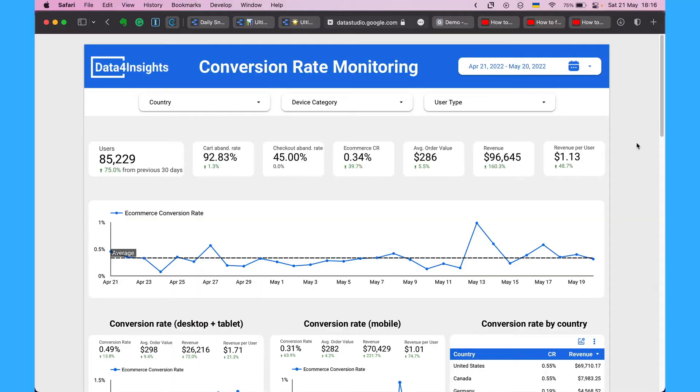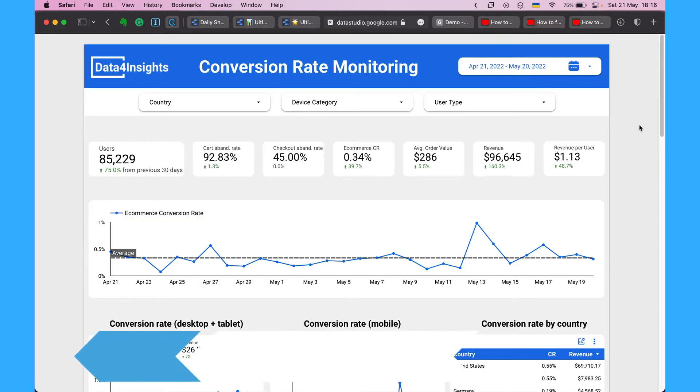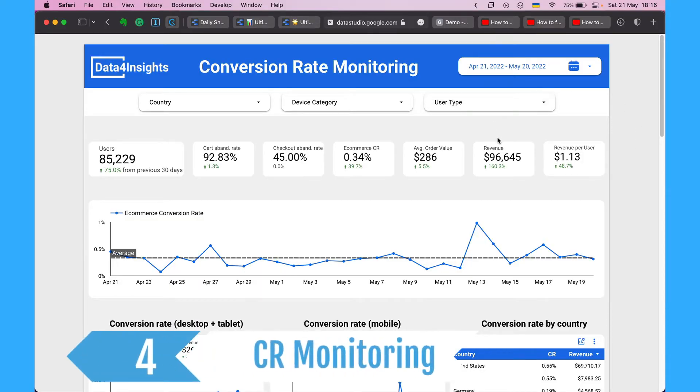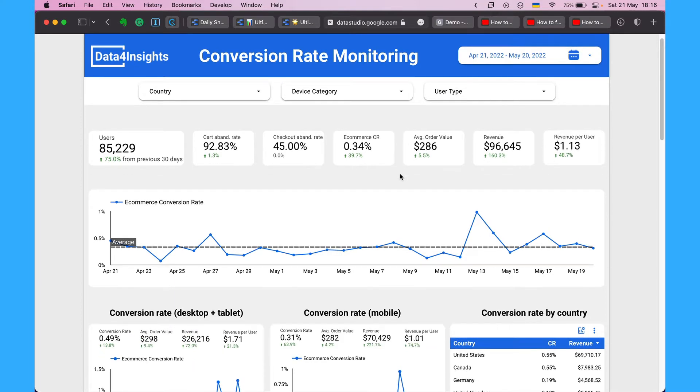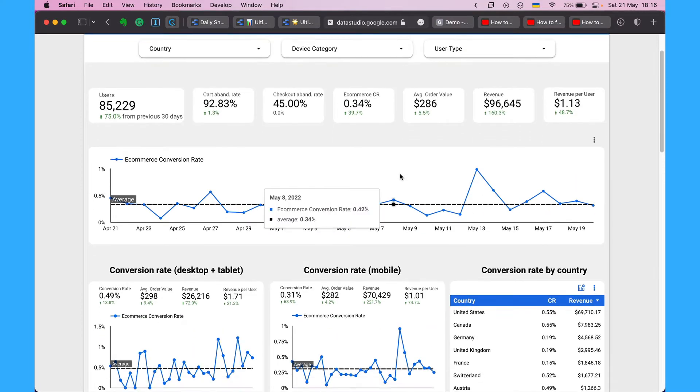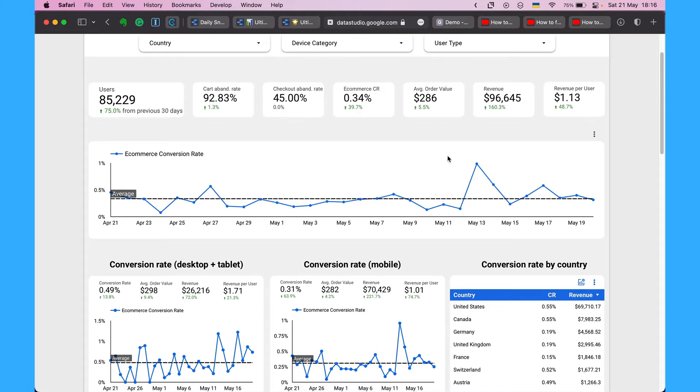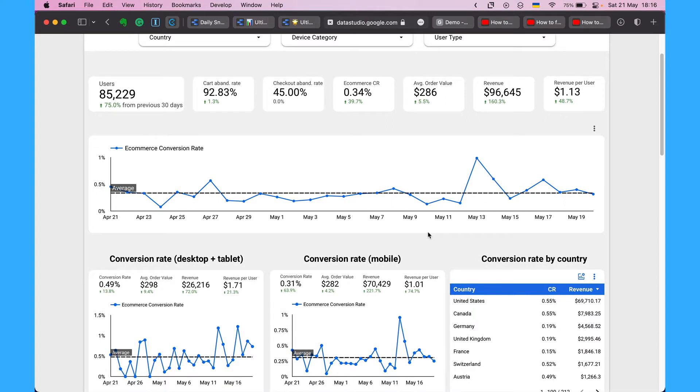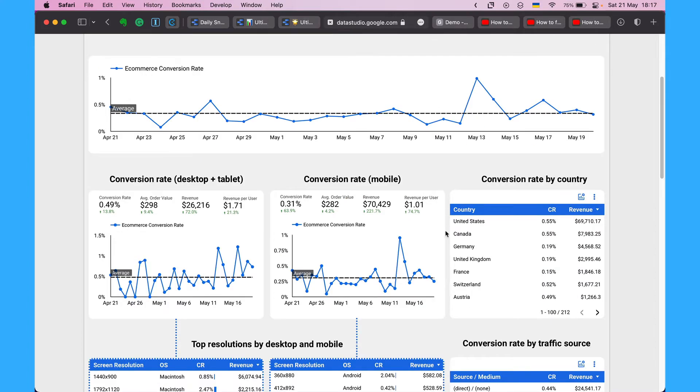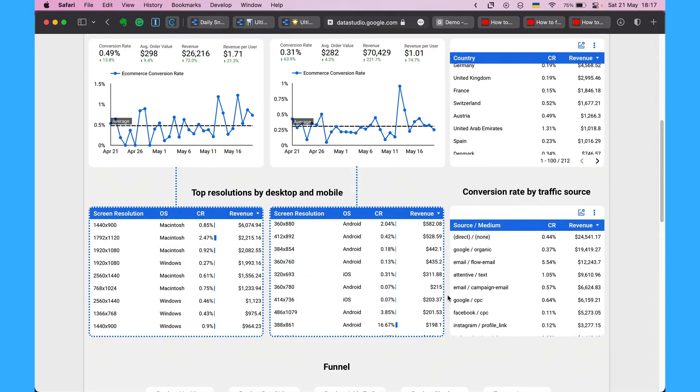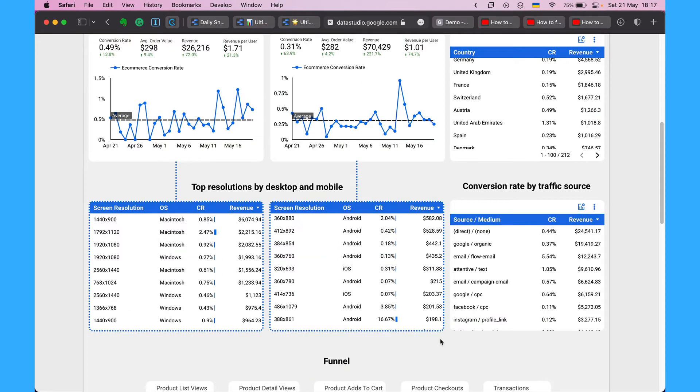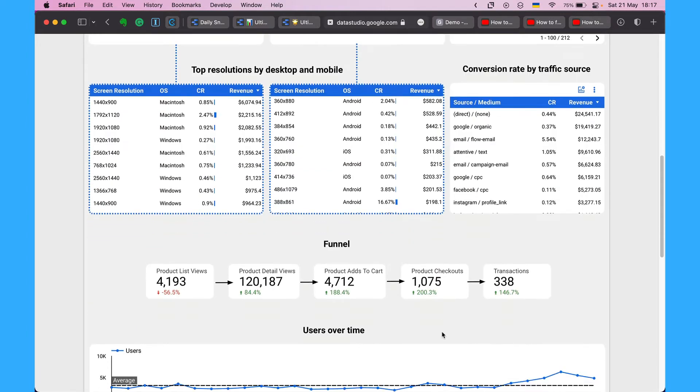The next way to use Data Studio is to create conversion rate monitoring dashboard. Basically we connect the GA data and visualize it in the way to show the data related to conversions and we split conversion rates by desktop plus tablet, conversion rate by mobile, conversions by countries, by resolutions and so on.